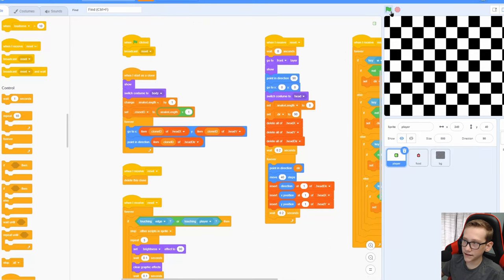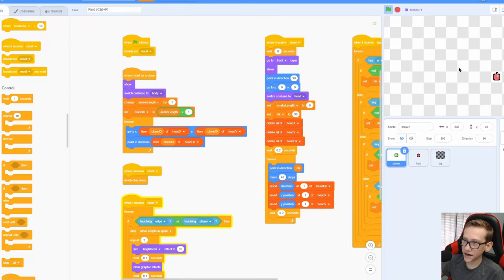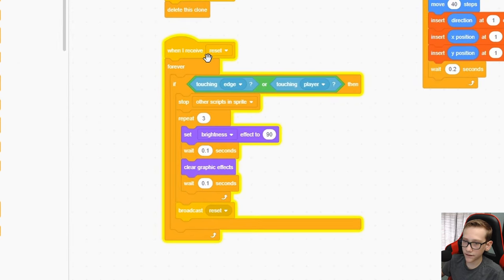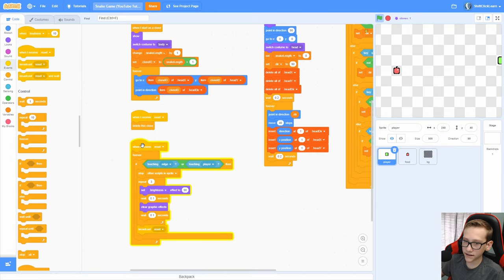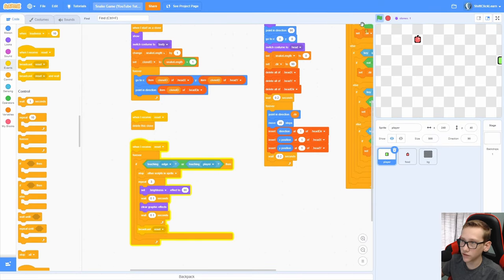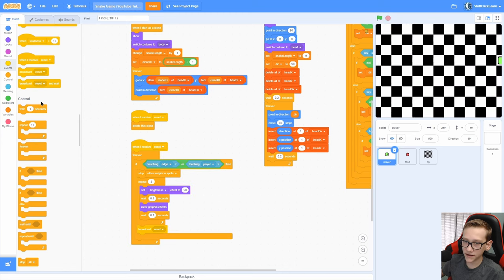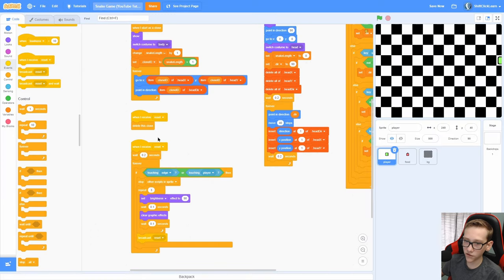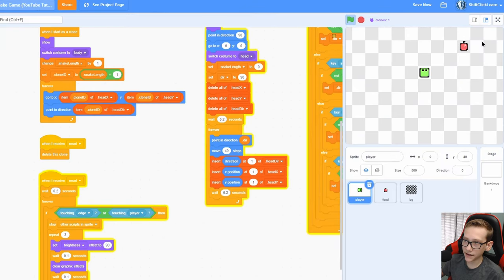So the reason that is, is when we touch it, broadcast reset, and then when I receive reset right here, it instantly checks if we're touching the edge again, and it says, yep, we're touching the edge, so then it gets into a loop. So how you can fix this is just add a wait 0.2 seconds before this loop right here. Now you can see that it works.